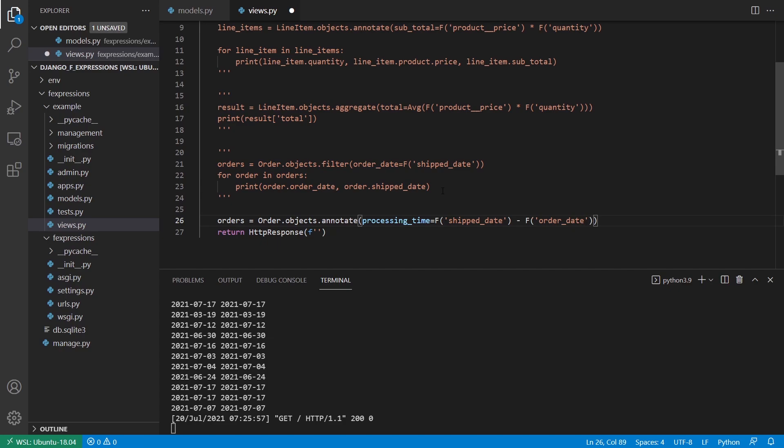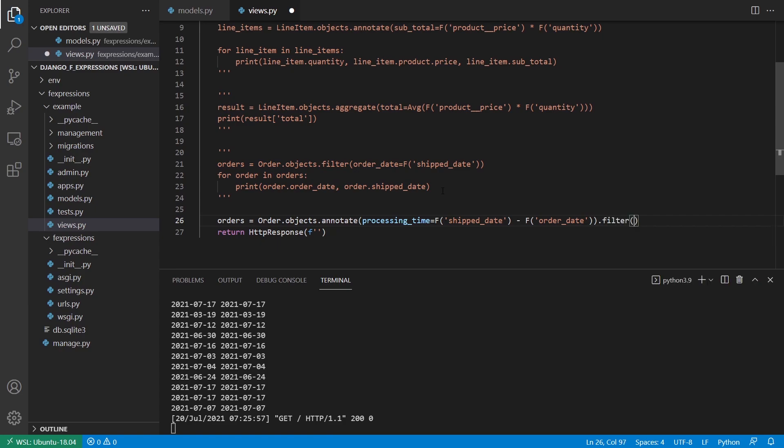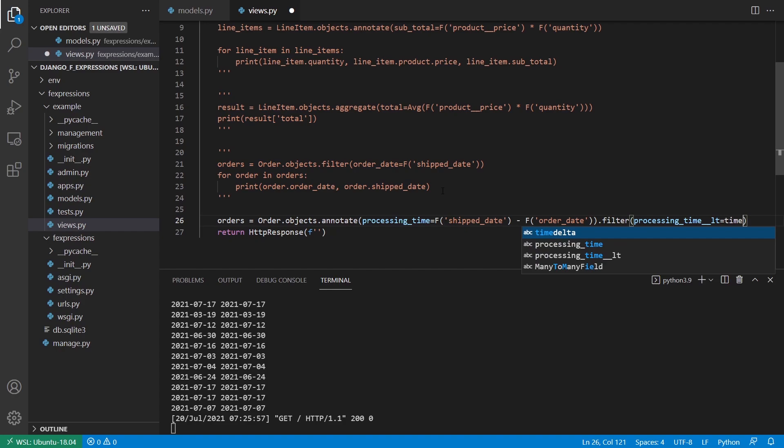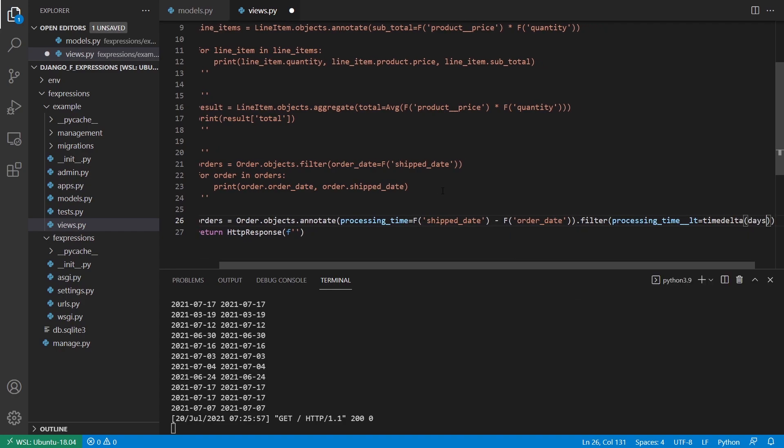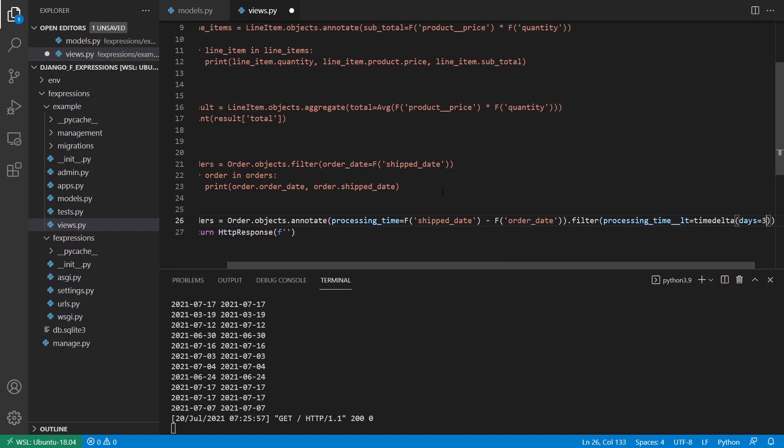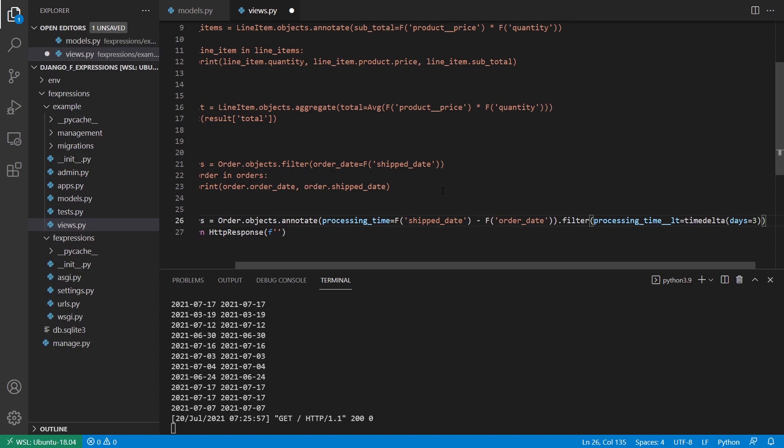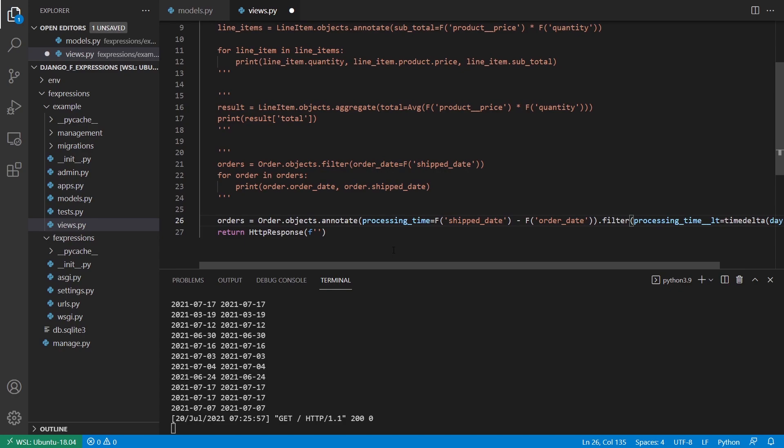And now that I have that processing time, I can filter by it. So what I want to do is I want to find all the orders that have a processing time less than three days. So I can do a filter. And in that filter, I can say processing time, which I can now use inside of a filter, under LT for less than, and then I can use a time delta that I imported already. And I can say days equals three. So this will give me all of the orders that were processed in less than three days.